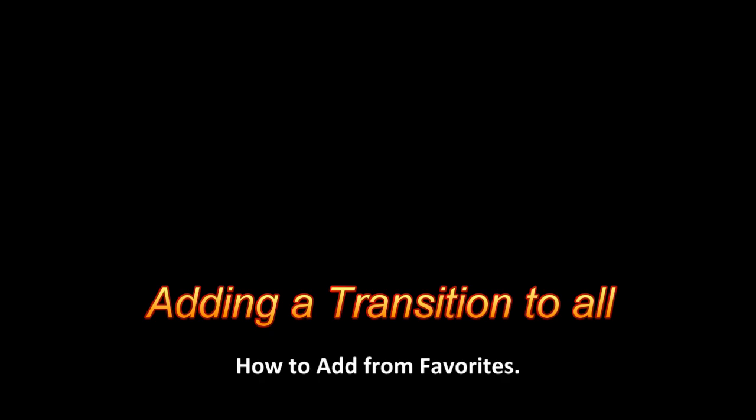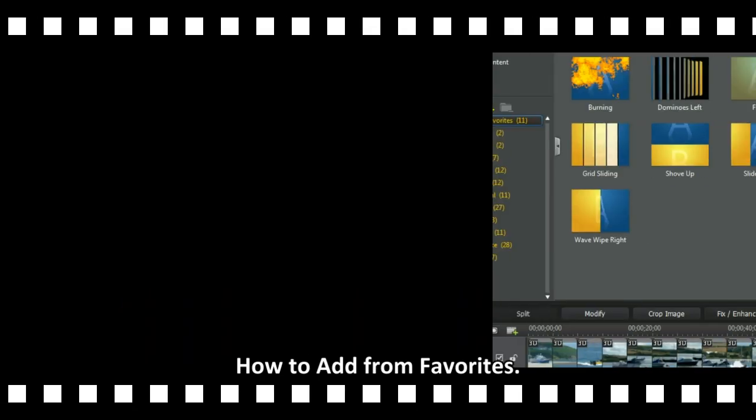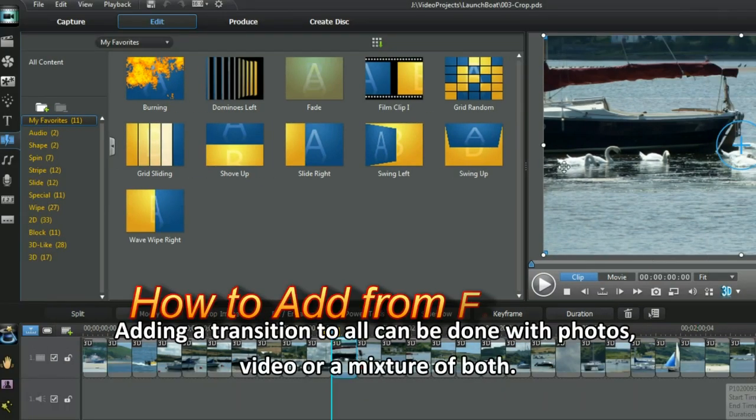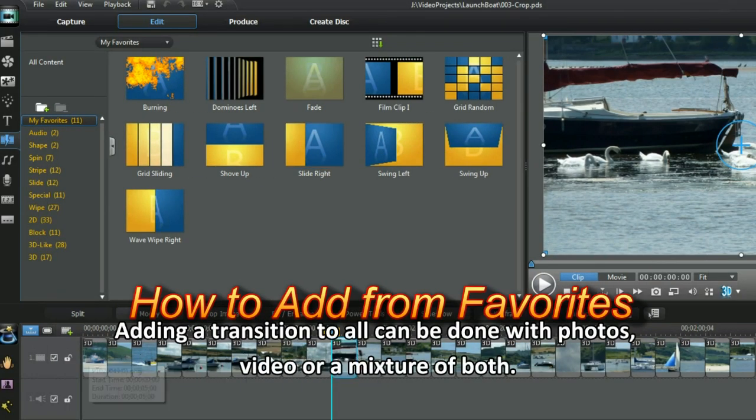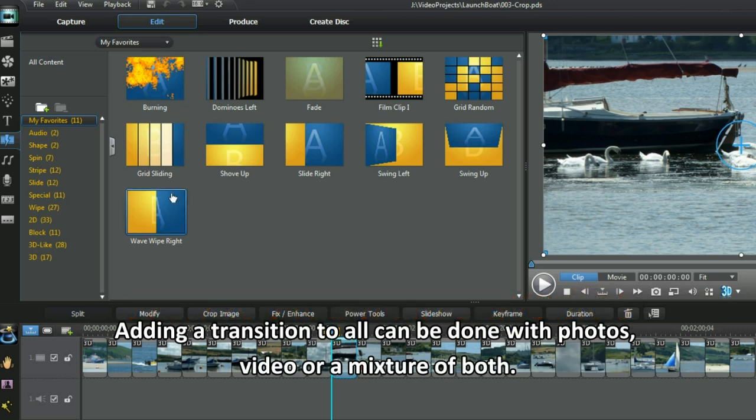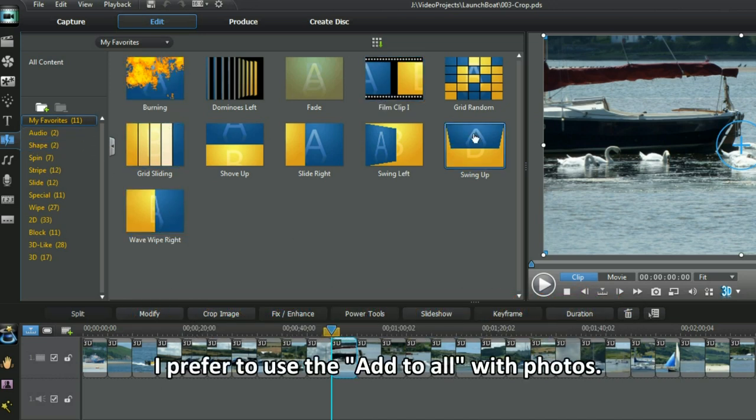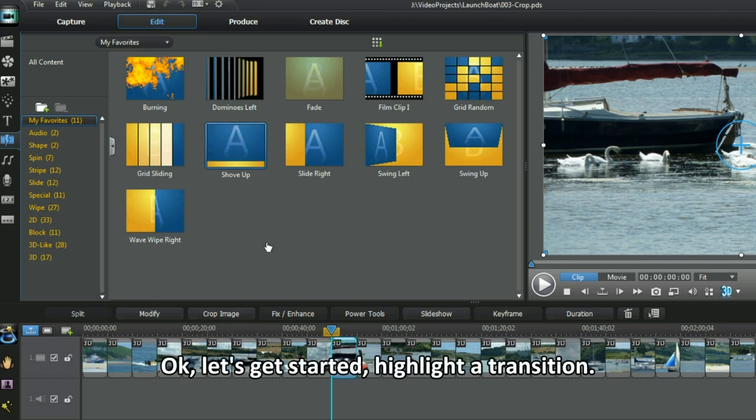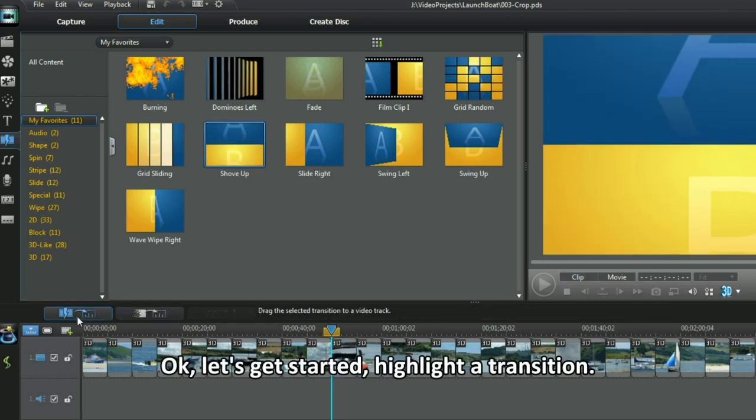How to add from favourites. Adding a transition to all can be done with photos, videos or a mixture of both. I prefer to use the add to all with photos. Ok, let's get started.